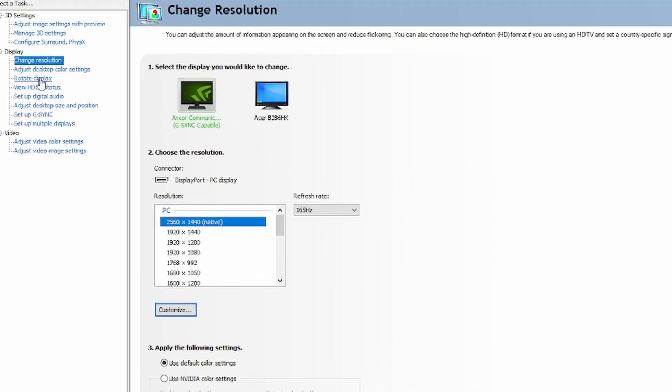Also, go to Change Resolution and make sure that your refresh rate is at the highest it can possibly go. Mine is at 165Hz.